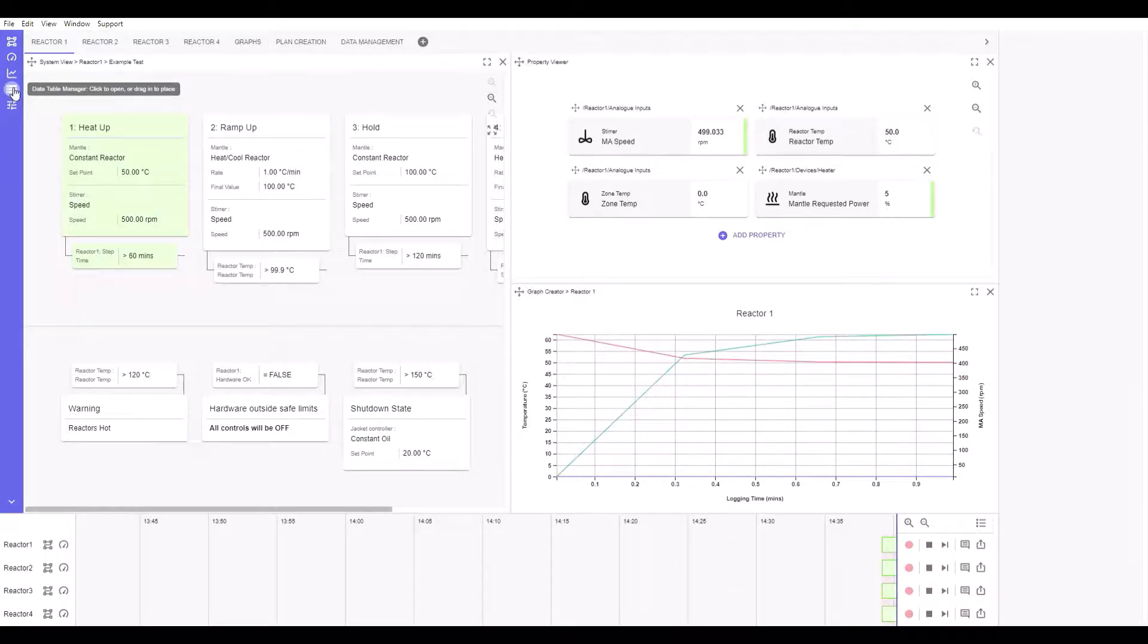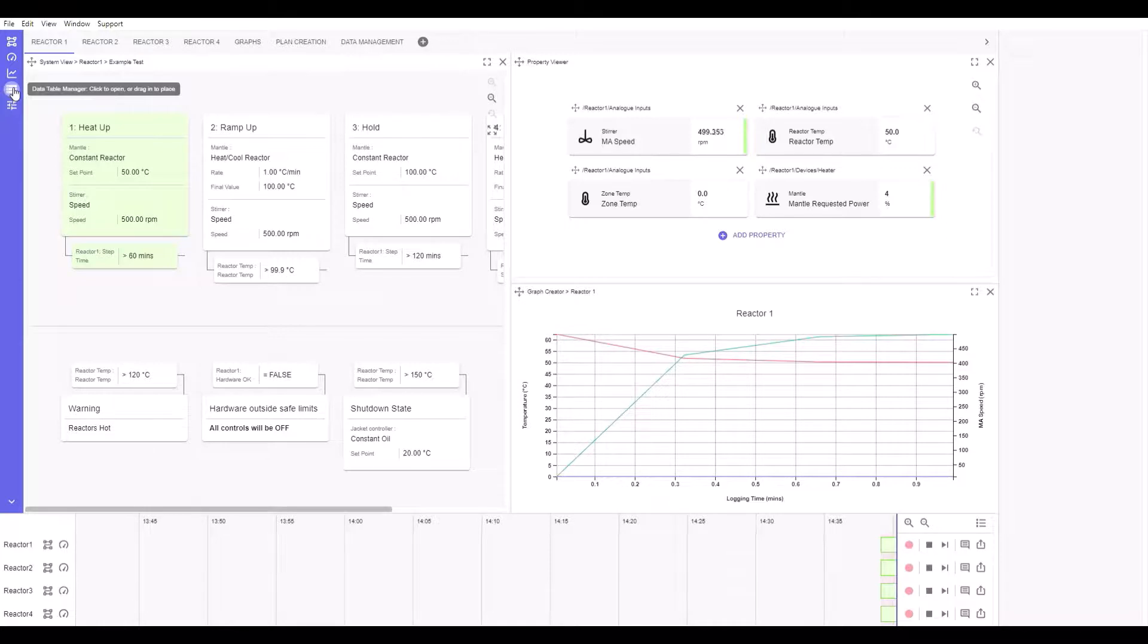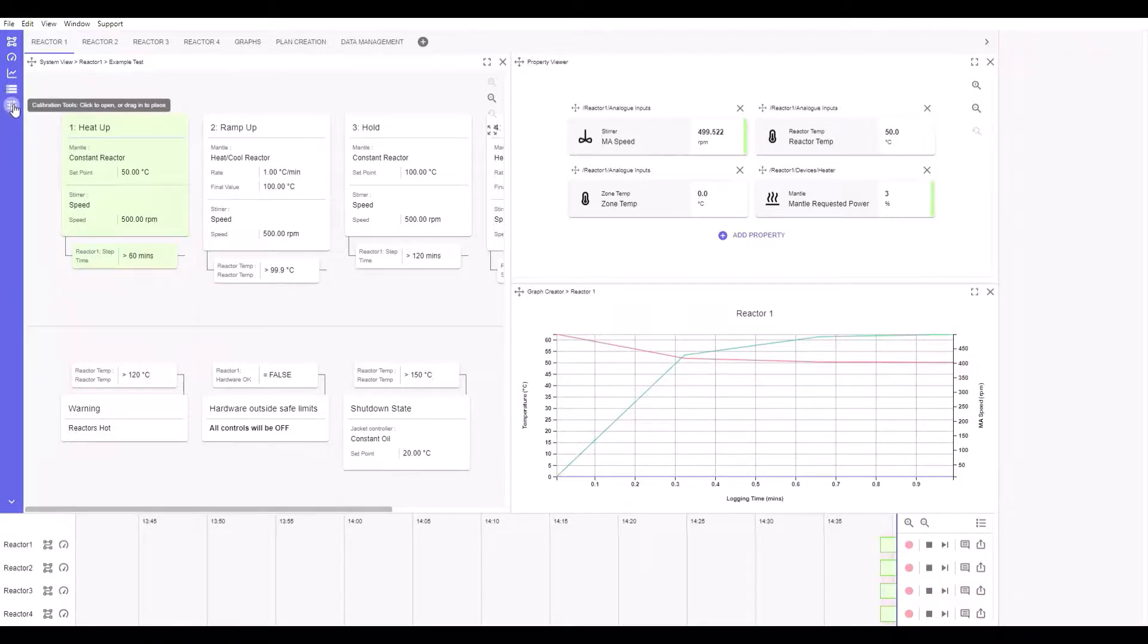from previous experiments; and finally, the Calibration Tools app, which contains various calibration tools to help regulate your HEL system.